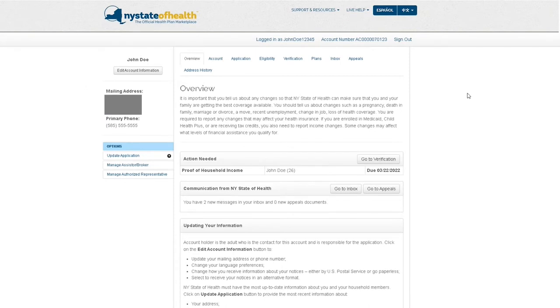To begin, sign into your New York State of Health account. You will be greeted with the Account Overview screen.